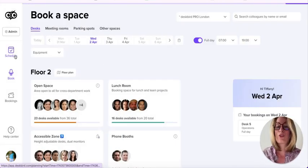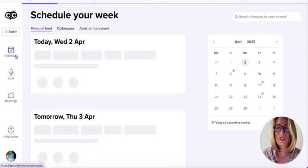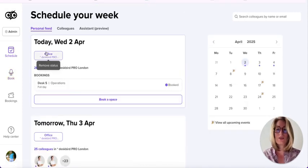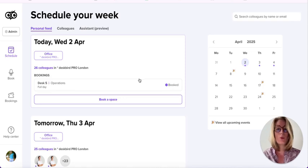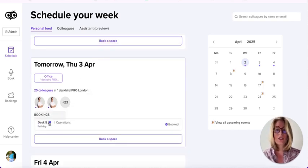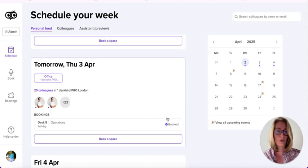Going back to schedule, you can see that today I plan to be at the office and I have indeed booked desk five. The same should be reflected for tomorrow.